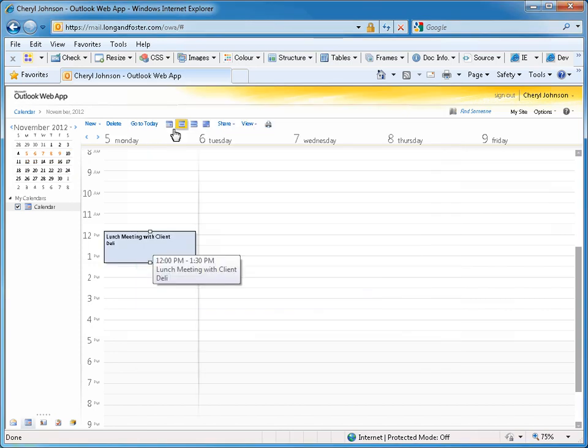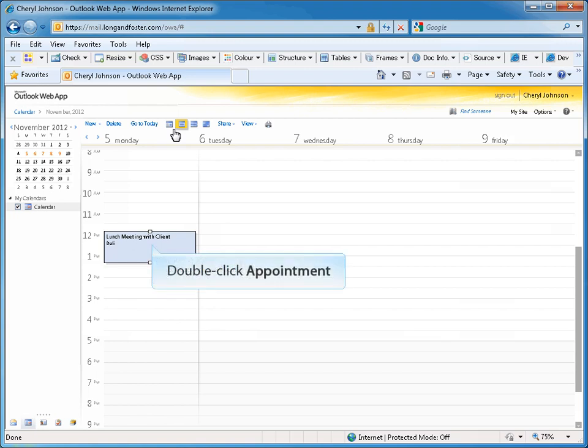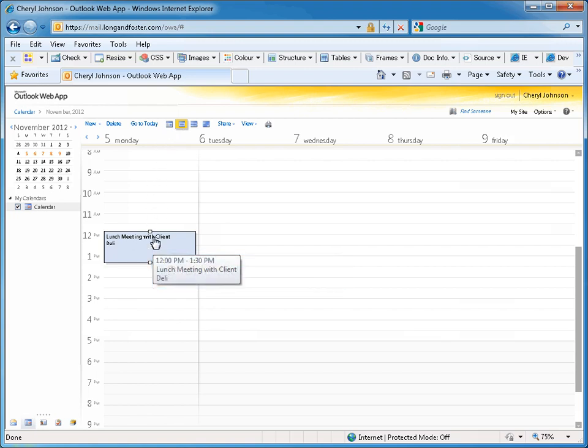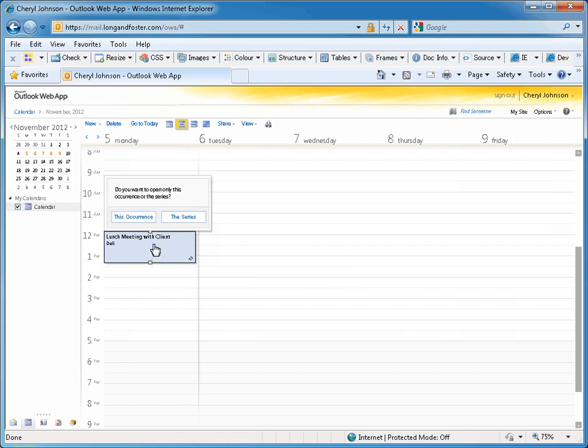If you need to change your appointment, just double-click on your appointment to open it up. If this is a recurring appointment, you will be asked if you want to open and edit just this one occurrence of the appointment or the entire series of recurring appointments.